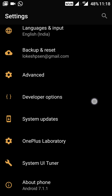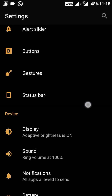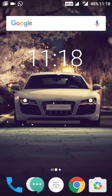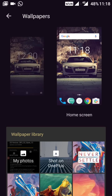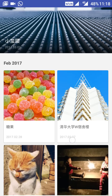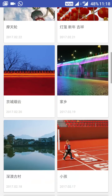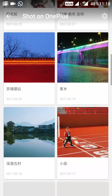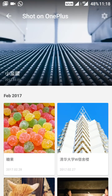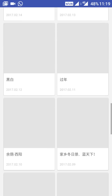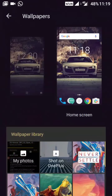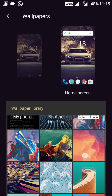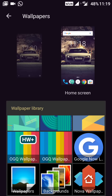Let's look at the changes one by one. The first is the Shot on OnePlus wallpaper feature. If you go into Wallpapers, there is a new 'Shot on OnePlus' option. These wallpapers are labelled in Chinese but they are community photos from OnePlus users. You can choose any one of these as your wallpaper.